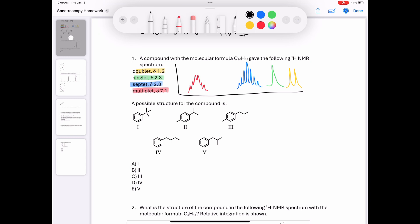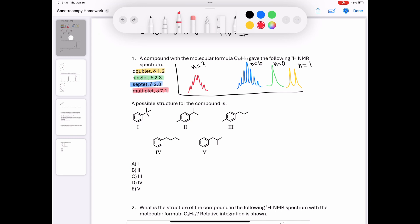The next thing I want to do is match up the N number — the number of neighbors each signal is indicating. The doublet has N=1, the singlet is N=0, the septet is N=6, and the multiplet is unknown because it's a multiplet. Based on the fact that all possible answers have a benzene ring, I think it's pretty likely that this multiplet is indicative of the benzene ring.